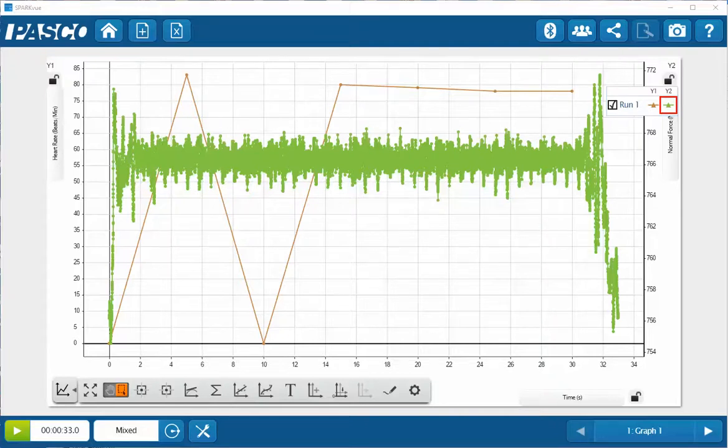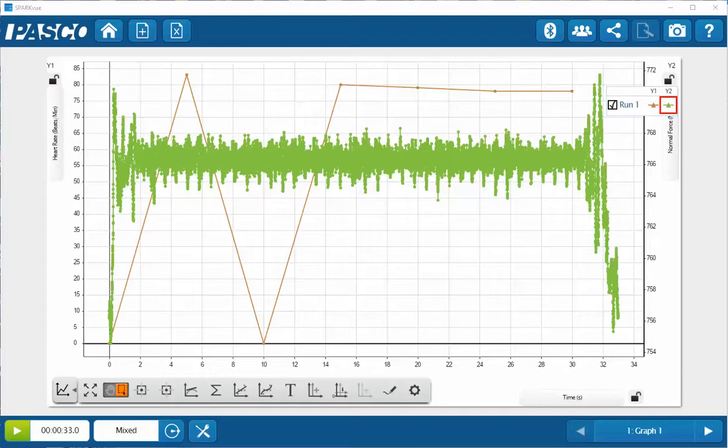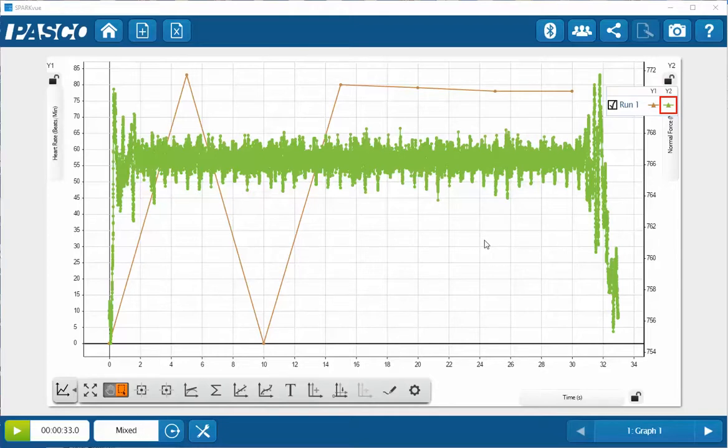This is a video showing how to determine one's heart rate using a force platform within SparkView. Previously, I've connected both a force platform and a hand grip heart rate sensor to SparkView. I've created a display that has both the heart rate sensor and the normal force from the force platform displayed on the vertical axis.